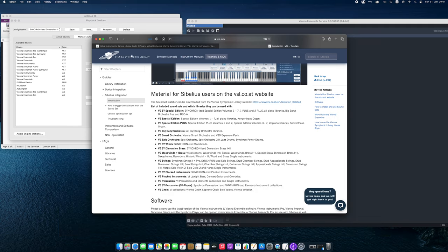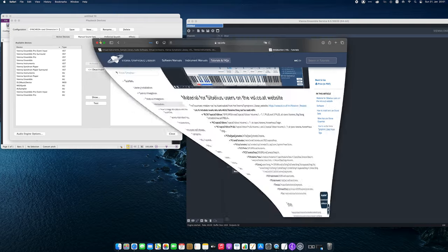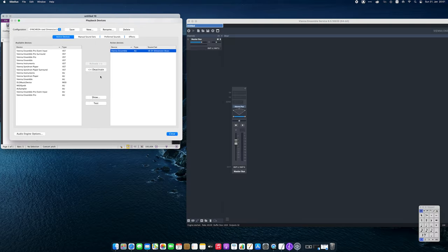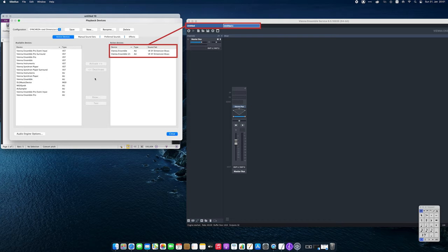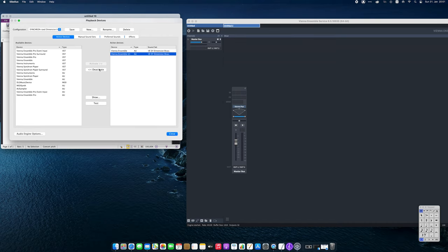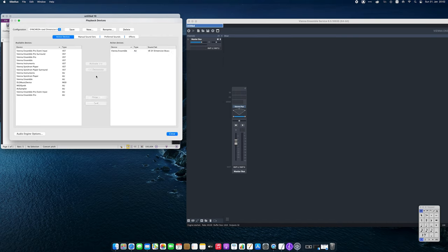If you combine instruments that need different sound sets in one playback configuration, you can simply add further Vienna Ensembles to your playback configuration. In the next step, we will tell Sibelius on which MIDI channel it should play which instrument.